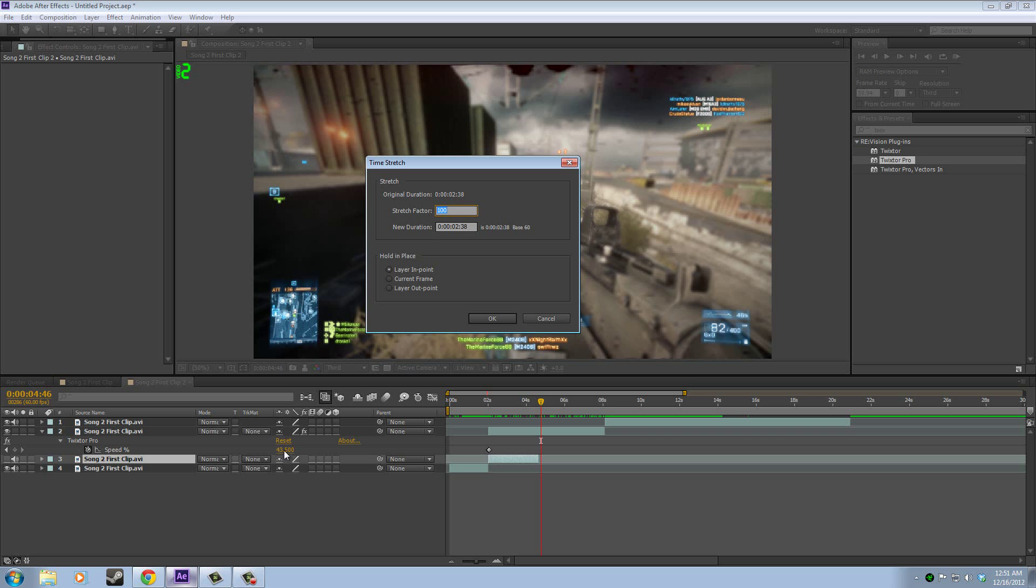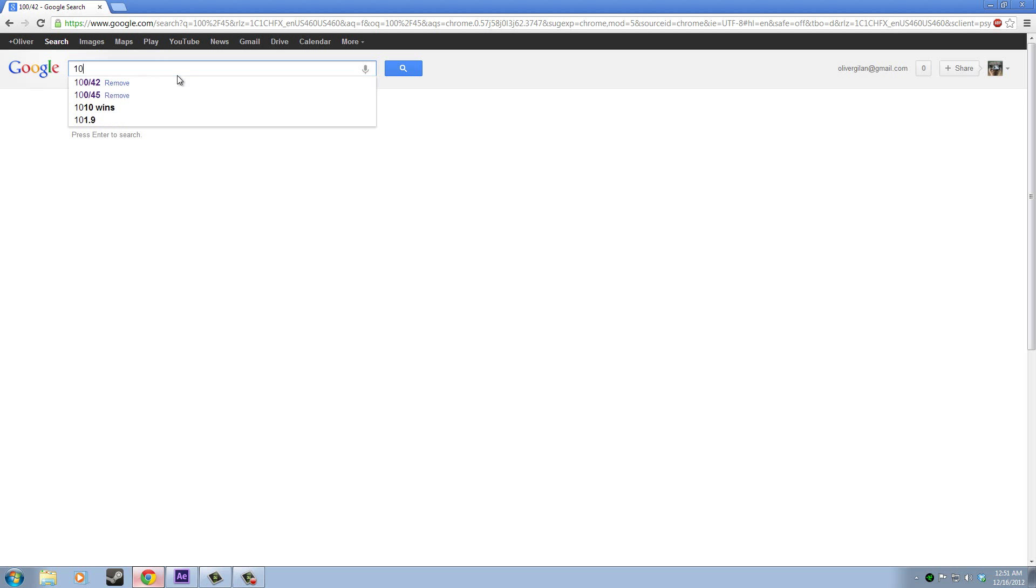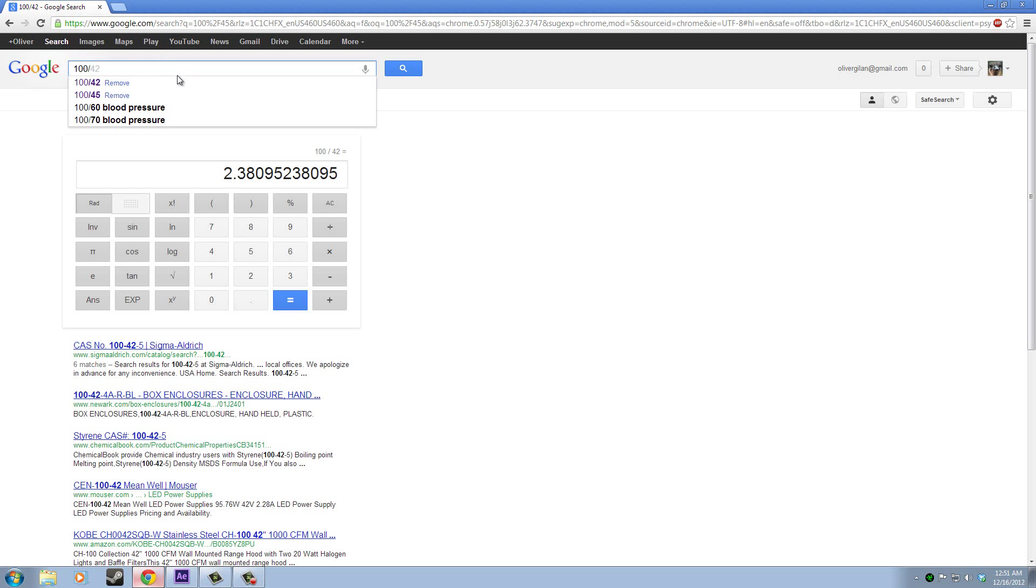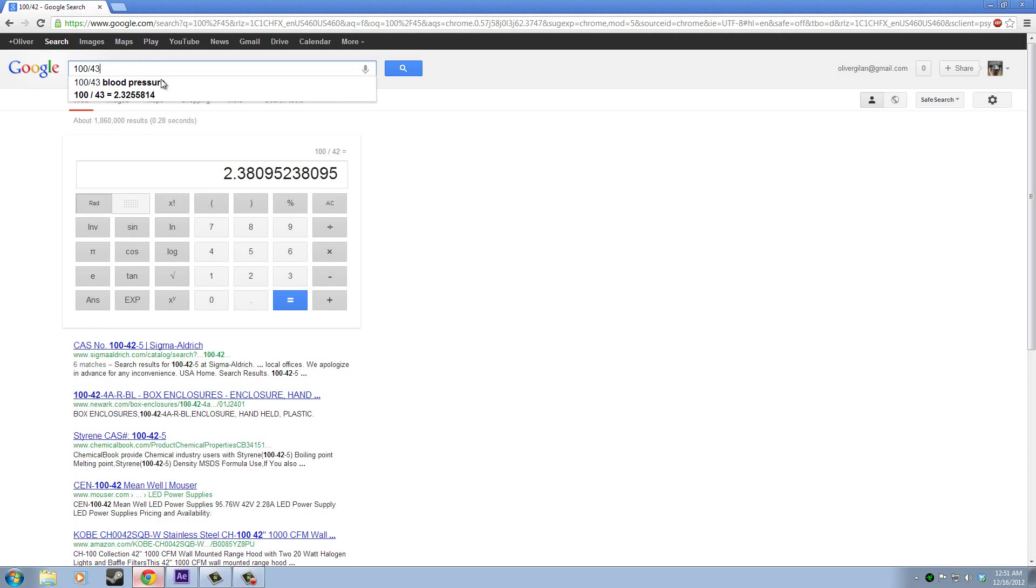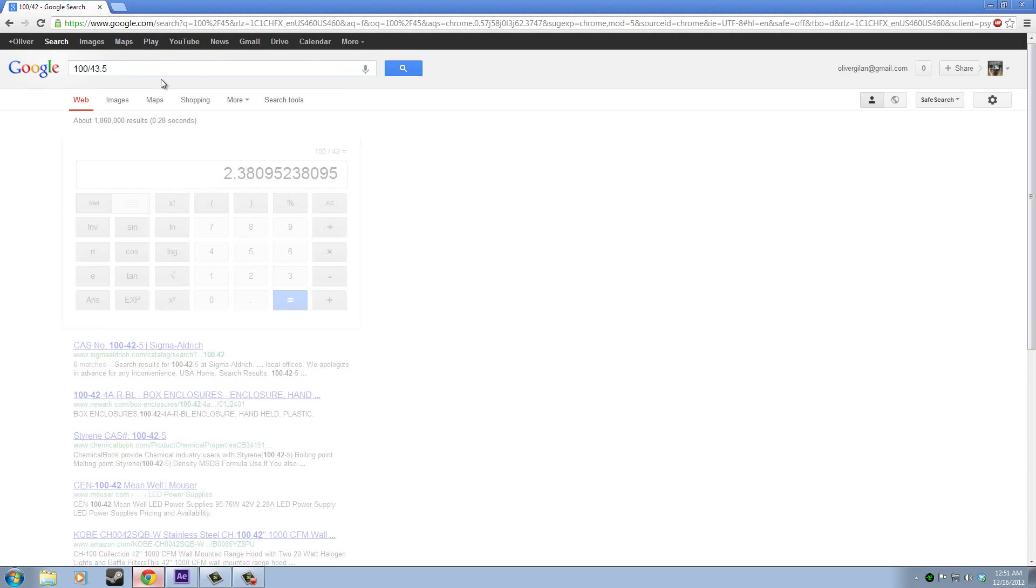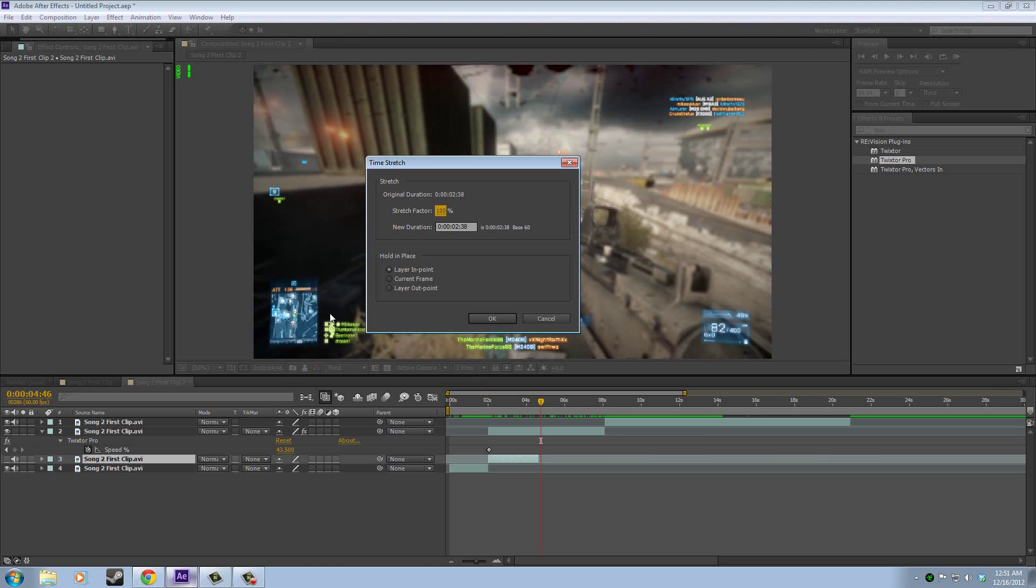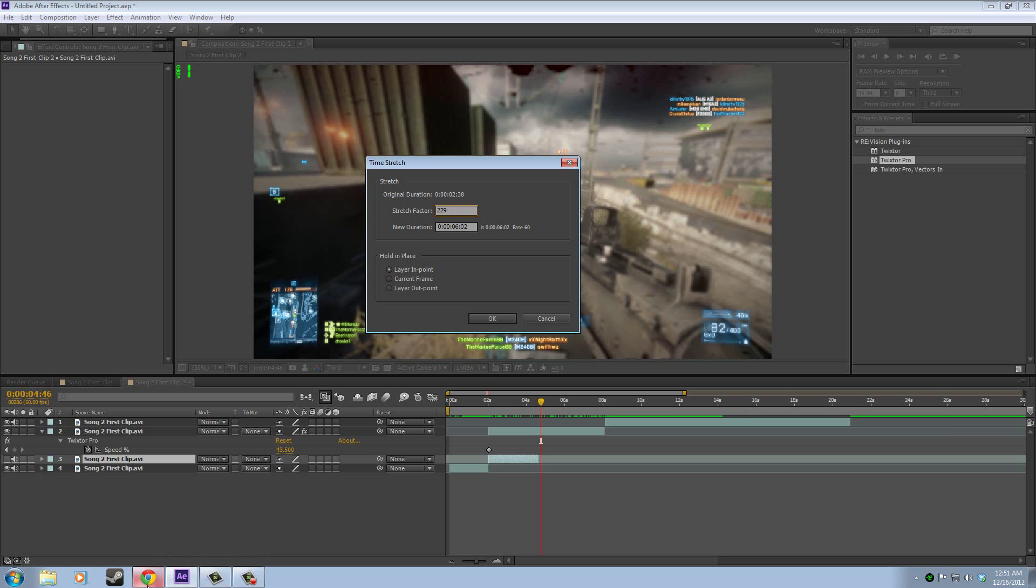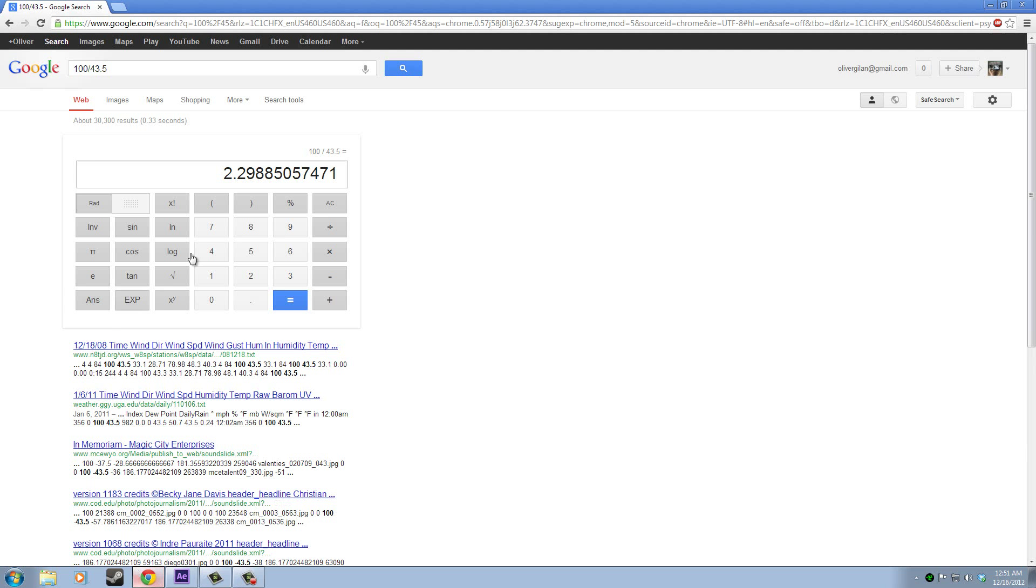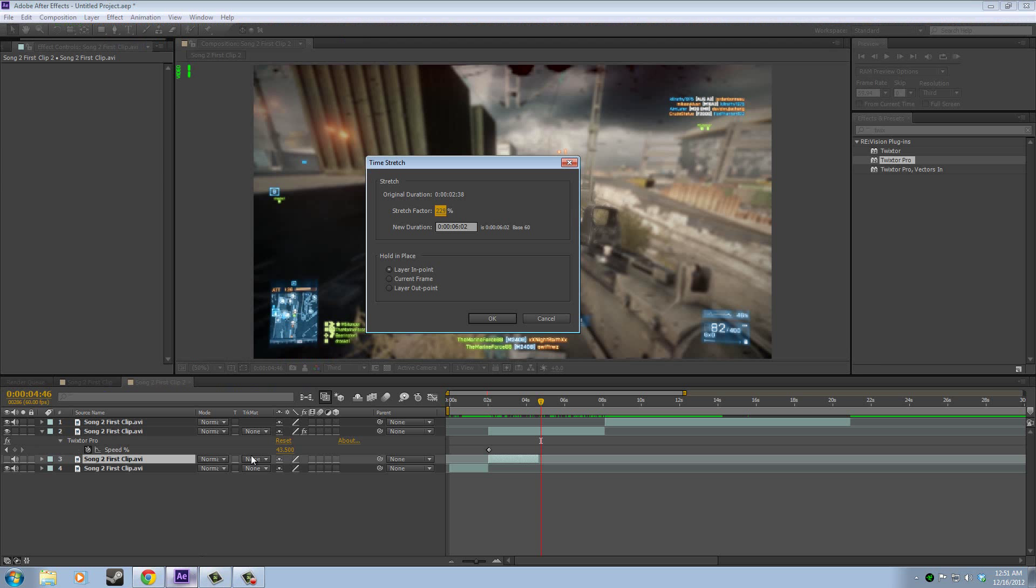So we take 43.5. If you don't have a calculator, you can just do 100 divided by whatever your Twixtor was. So if it's 43.5, you have 2.29. So we multiply 2.29 by 100 again, so that's 229. And then we have 8. You don't really need to do all of it, but I usually just do like 5 digits, just to make it as accurate as possible.